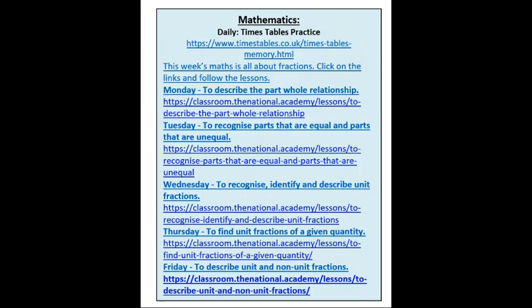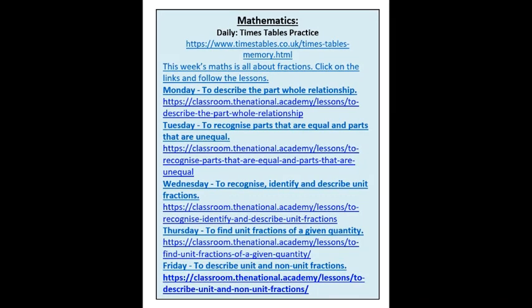Moving on to maths — first things first, practice your times tables daily. I'm going to set you a challenge: Miss Green and Mrs Lakua are able to see your Times Table Rock Stars times, and I'm going to go through those and see if I can beat them. We're going to challenge to see who is the quickest at answering times tables — hopefully you will be quicker than me!